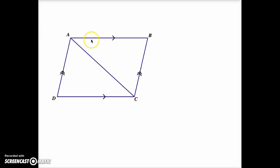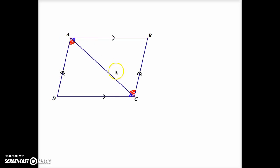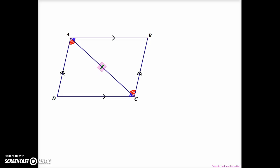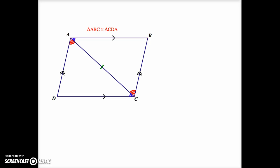Using alternate interior angles, we would be able to show that angle BAC is congruent to angle ACD — the blue marked angles. Similarly, using alternate interior angles with AD parallel to BC, we could show the red marked angles to be congruent. We also have a reflexive side AC, and this allows us to conclude that triangle ABC is congruent to triangle CDA.